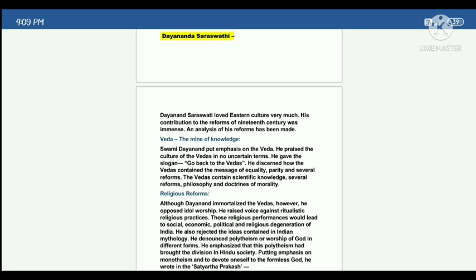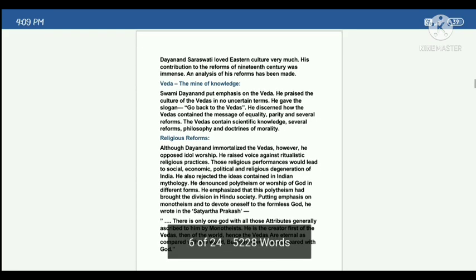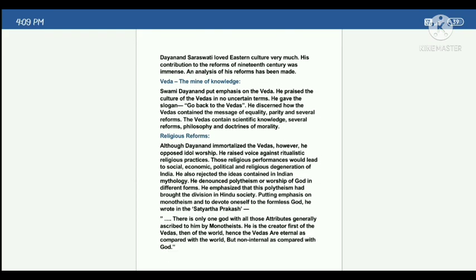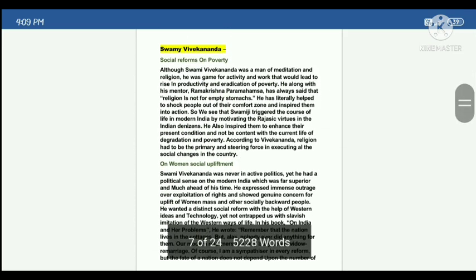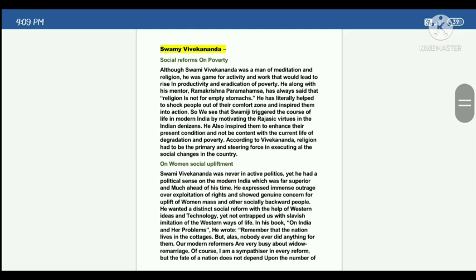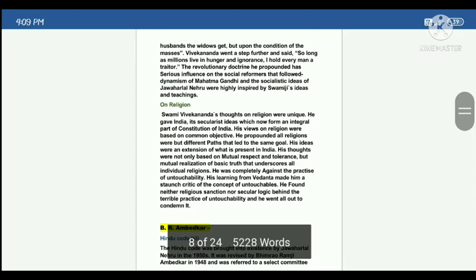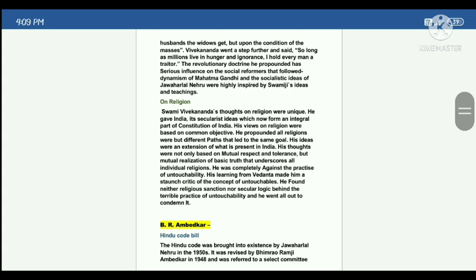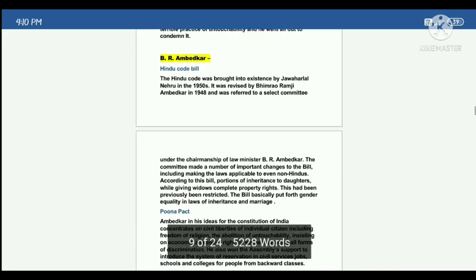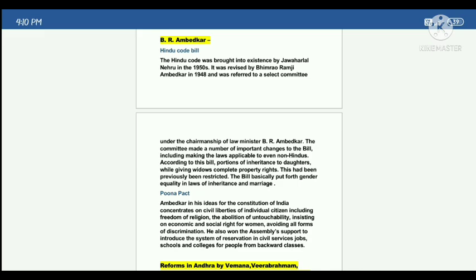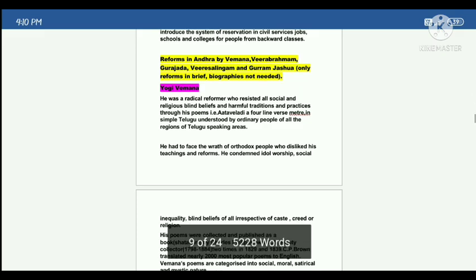Select the reforms that come to you. Dayananda Saraswati's reforms include Vedic and religious reforms. Then Swami Vivekananda — you can definitely write the reforms of Swami Vivekananda. BR Ambedkar's reforms: Hindu Code Bill and Poona Pact — remember both of these.